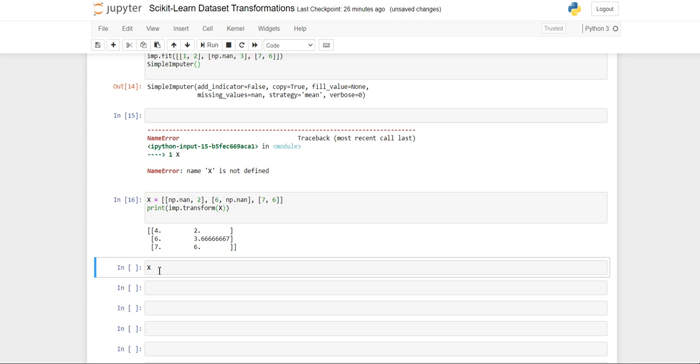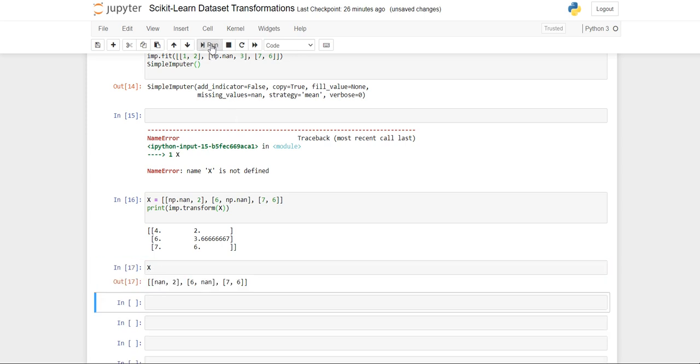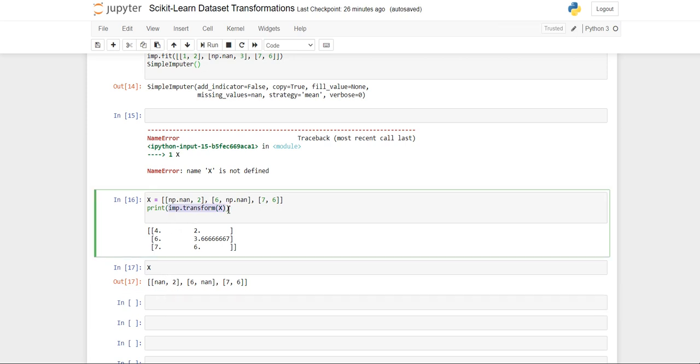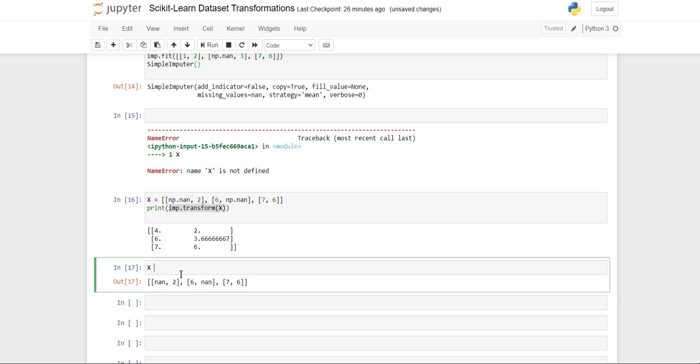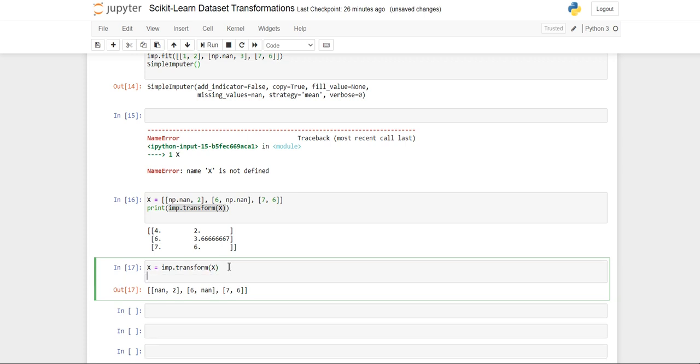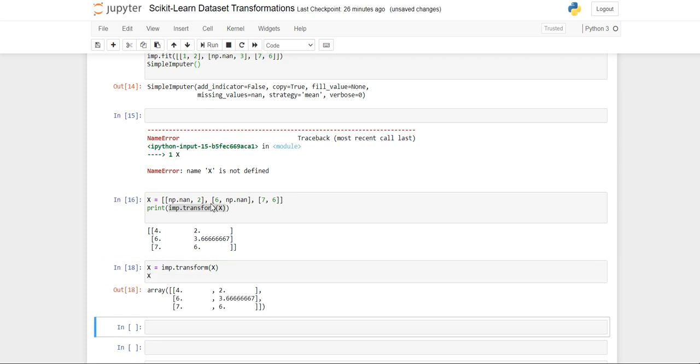If you want to permanently make X the imputed X, you can assign X here and now print X. Now when you see it, the X is permanently imputed. That's it for this video, thank you.